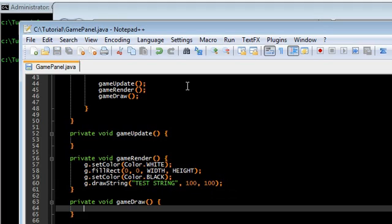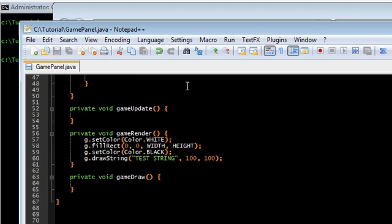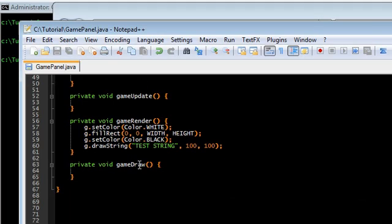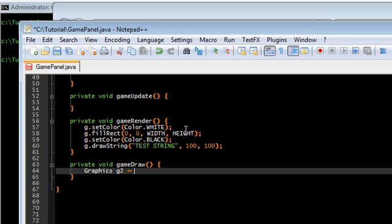So if we run it now we're not going to be able to see anything, because remember G draws to an off screen image. In order to actually draw onto the game screen, we need to get the graphics object for our game panel.